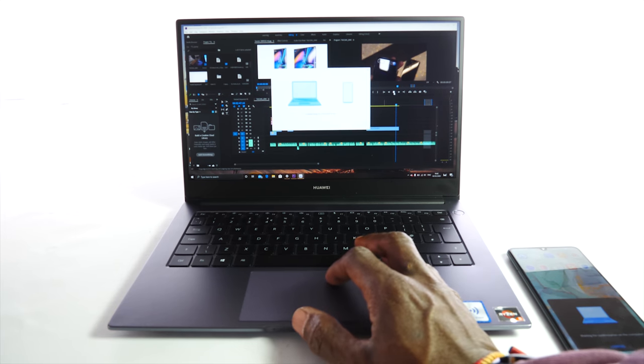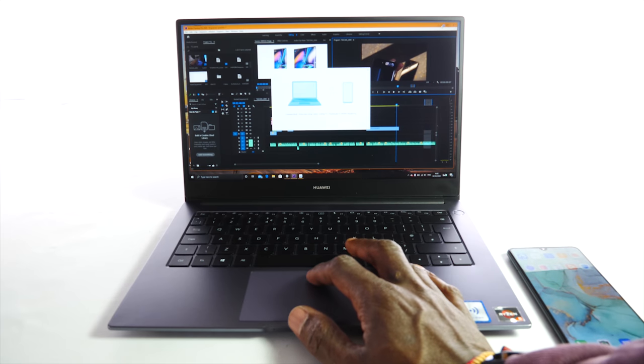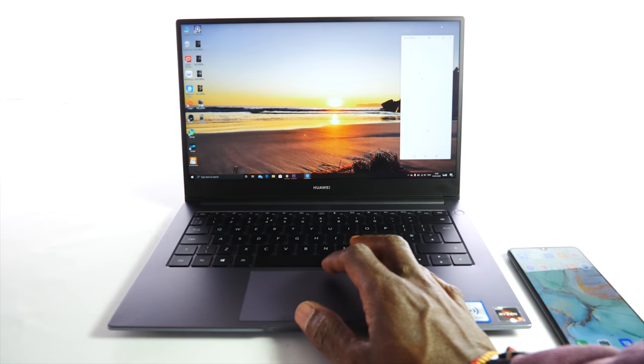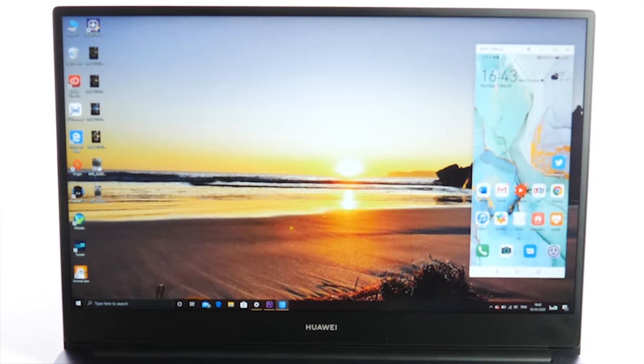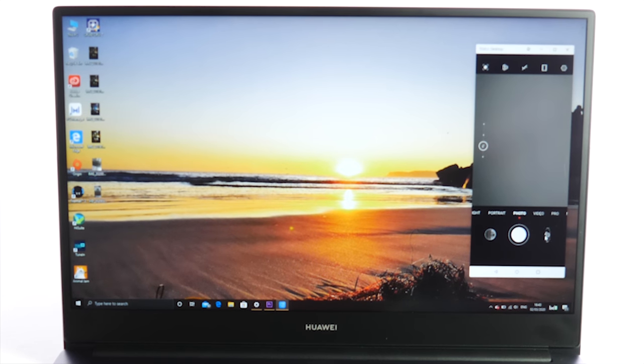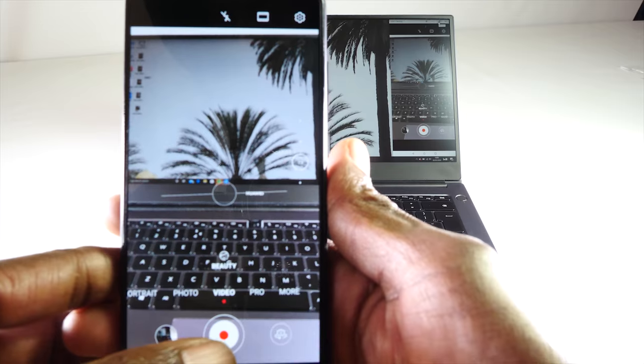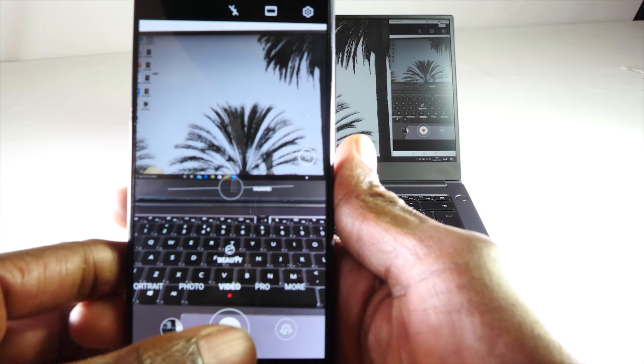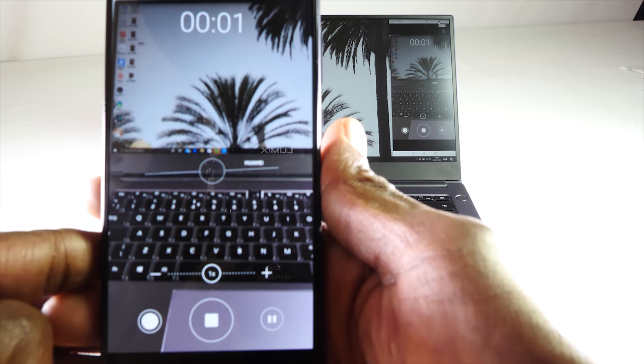If you don't have a Huawei smartphone this feature might make you want to get one. It really is a nice easy way of transferring both photos and videos. And it's fast too as you'll see when I transfer these few seconds of 4k video shot on the Huawei P30.